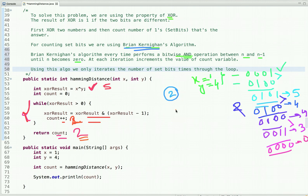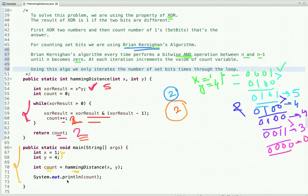So the Hamming distance between 1 and 4 is 2. In the main method, I have called this method 'hammingDistance' and passed the two integers as arguments, and simply printed the result. If you know any other approach, you can let us know through your comments. For more such programming videos, subscribe to our YouTube channel or visit our website at webrewrite.com. Thanks for watching.